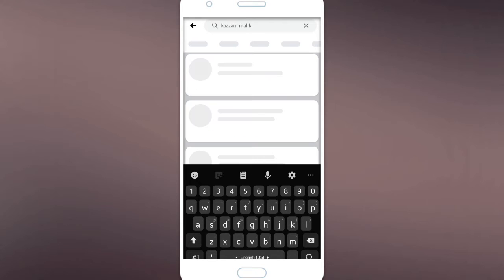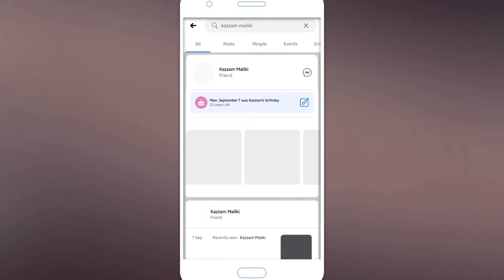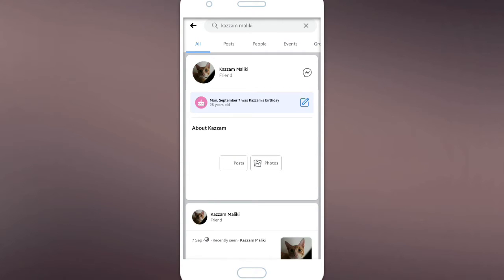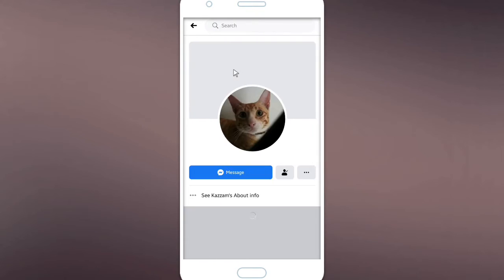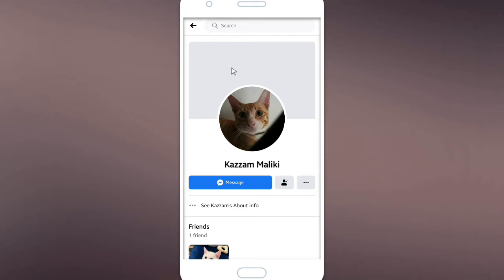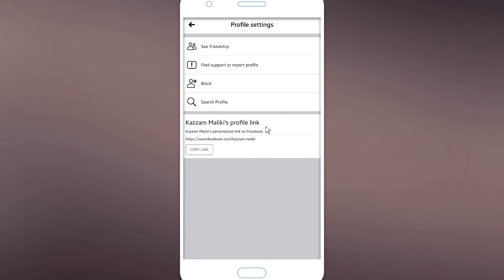First you have to open your profile. There is triple dots here. You have to click on it and you can copy your profile link here. Click on copy link. Okay, your link has been copied.